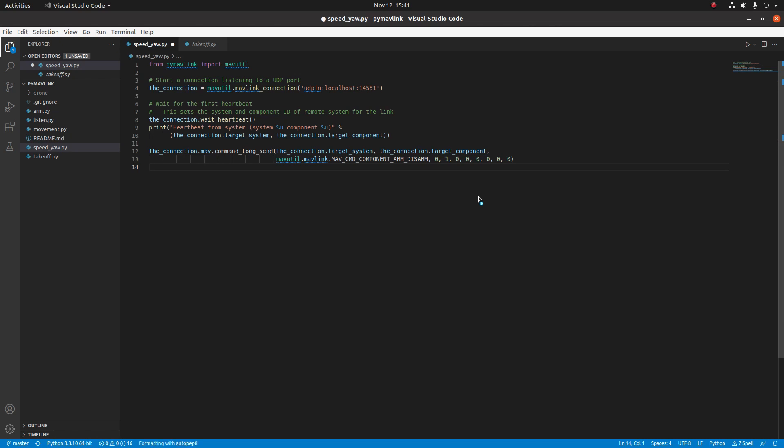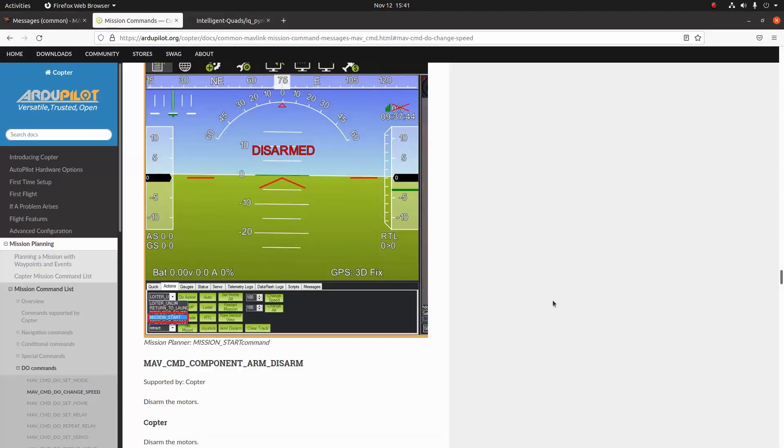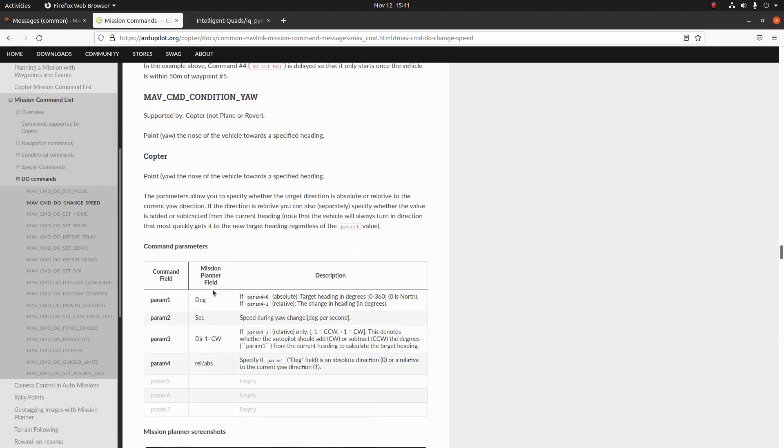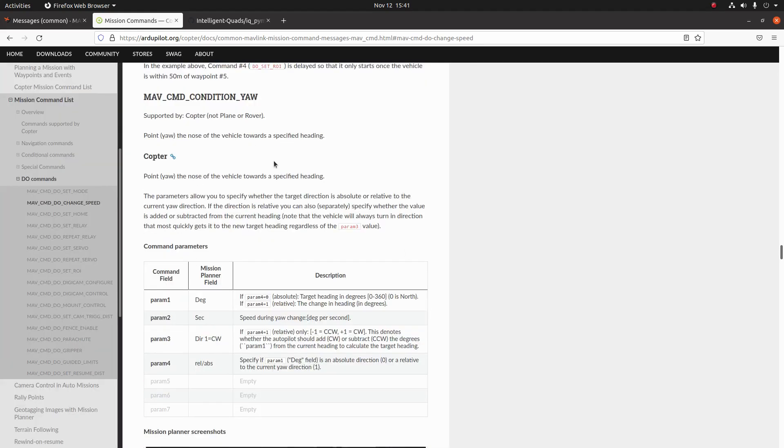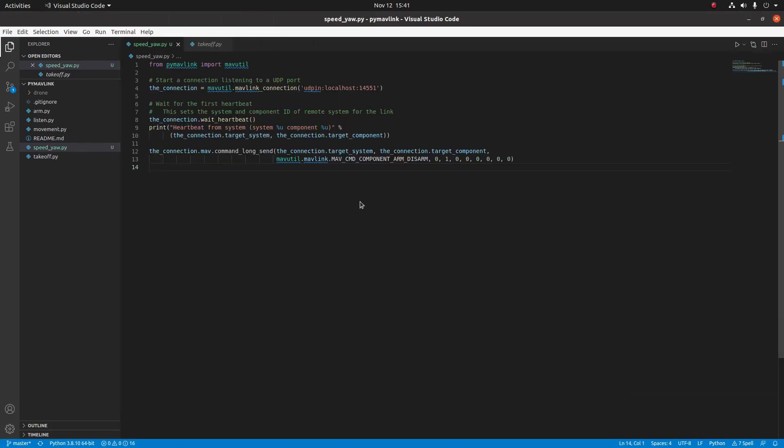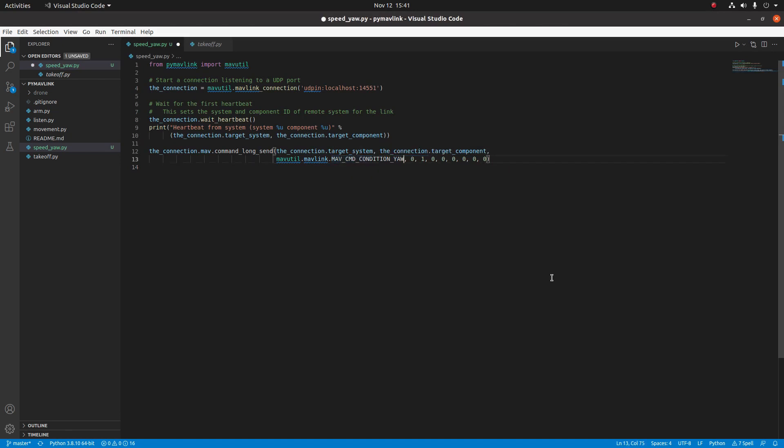The next thing I'm going to do is delete everything up to the connection.mav.command_long_send and we're just going to go ahead and save that. Now I'm going to go ahead and take a look at the ArduPilot documentation for commands. The first command that we're going to be looking at is the MAV_CMD_CONDITION_YAW. So I'm just going to go ahead and copy that command and then replace the MAV_CMD_COMPONENT_ARM_DISARM enum with this enum.